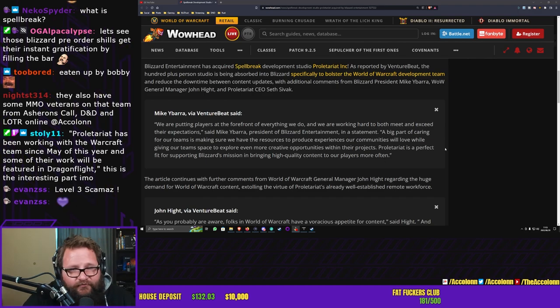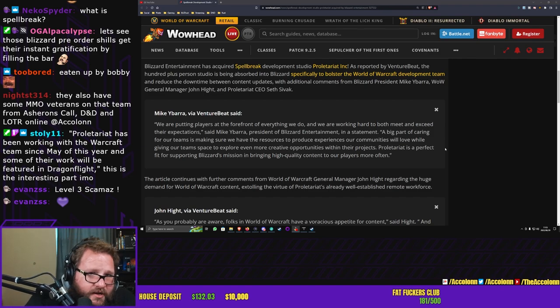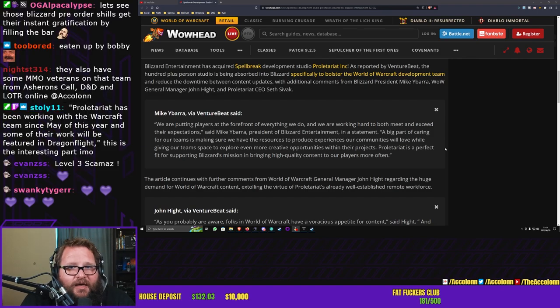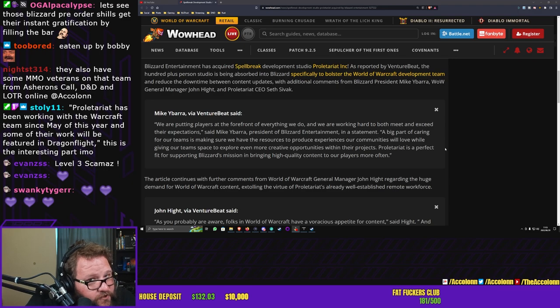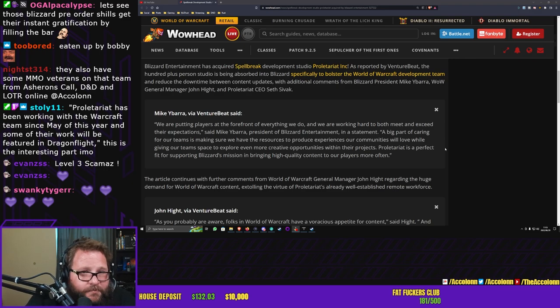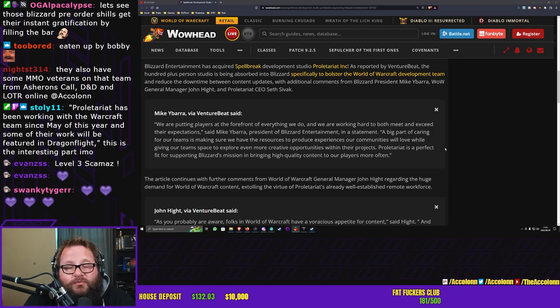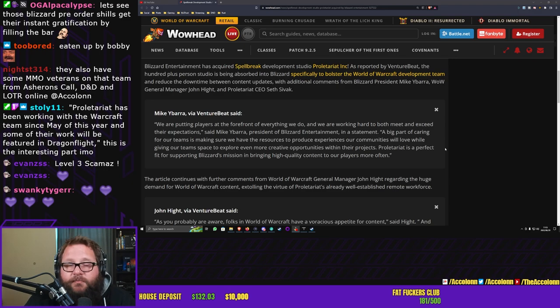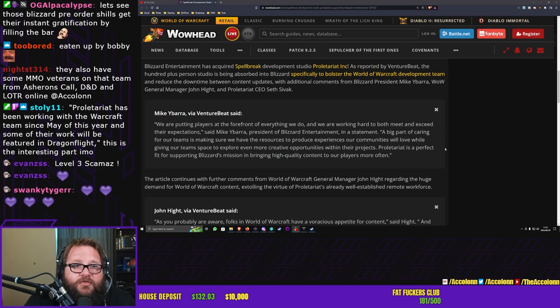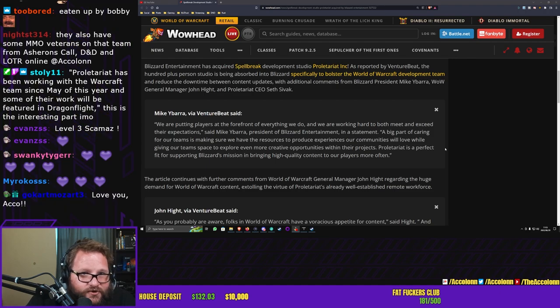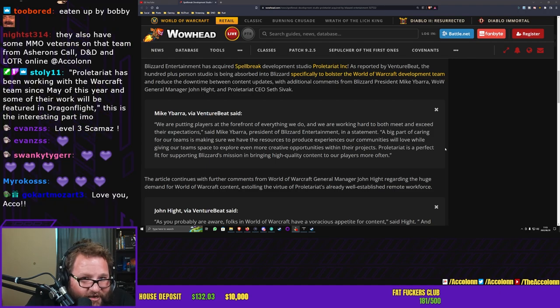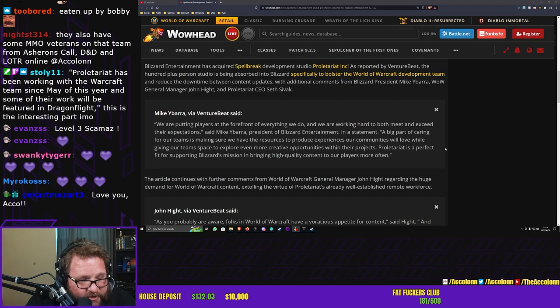Now I have a couple of things that I'm disagreeing with Mike Ybarra here. They are putting players first in everything they do? They put the players first with Diablo Immortal? I think not. With Warcraft Reforged? I think not. With Diablo 3? I think not. Did they put players first with Battle for Azeroth? No. Shadowlands? Absolutely not.